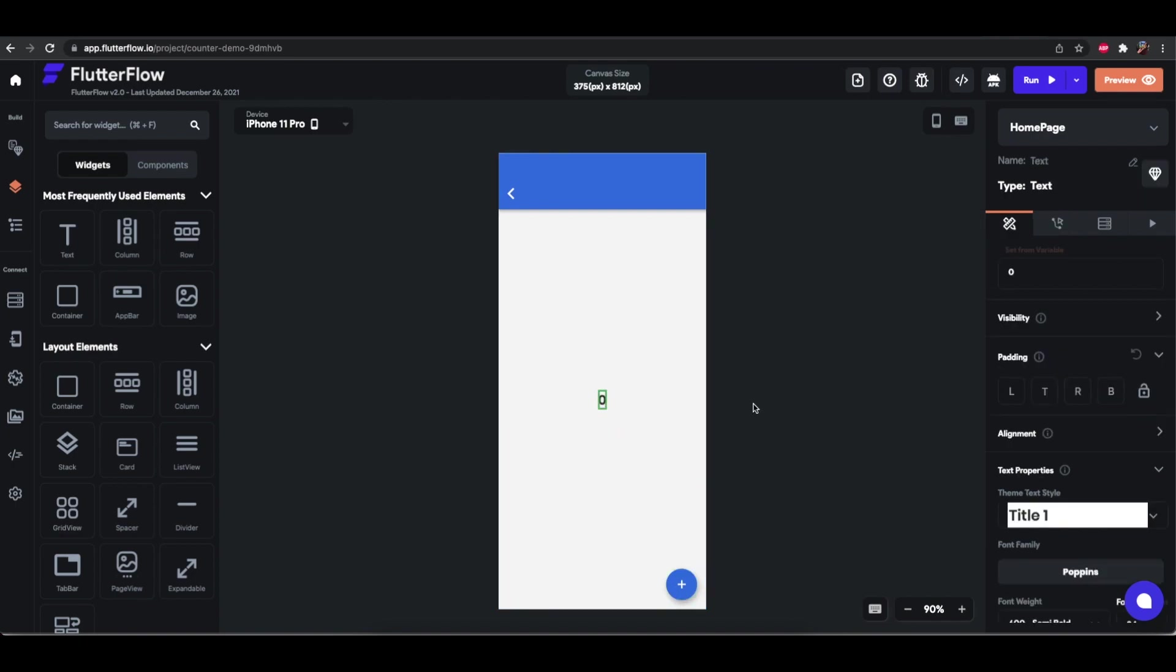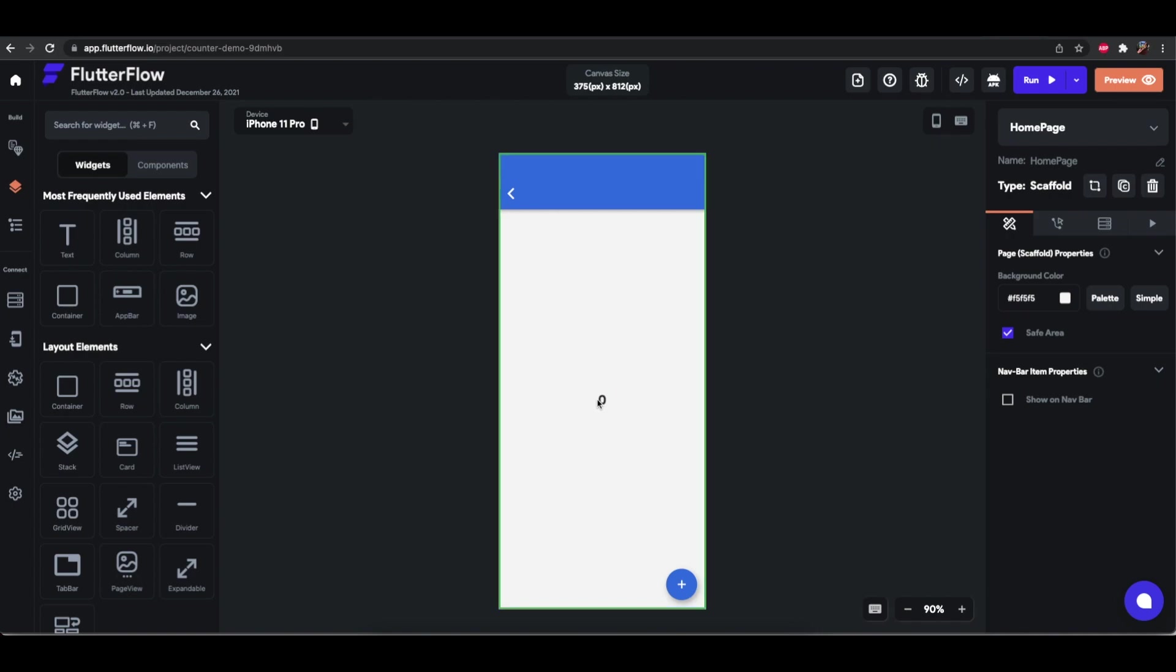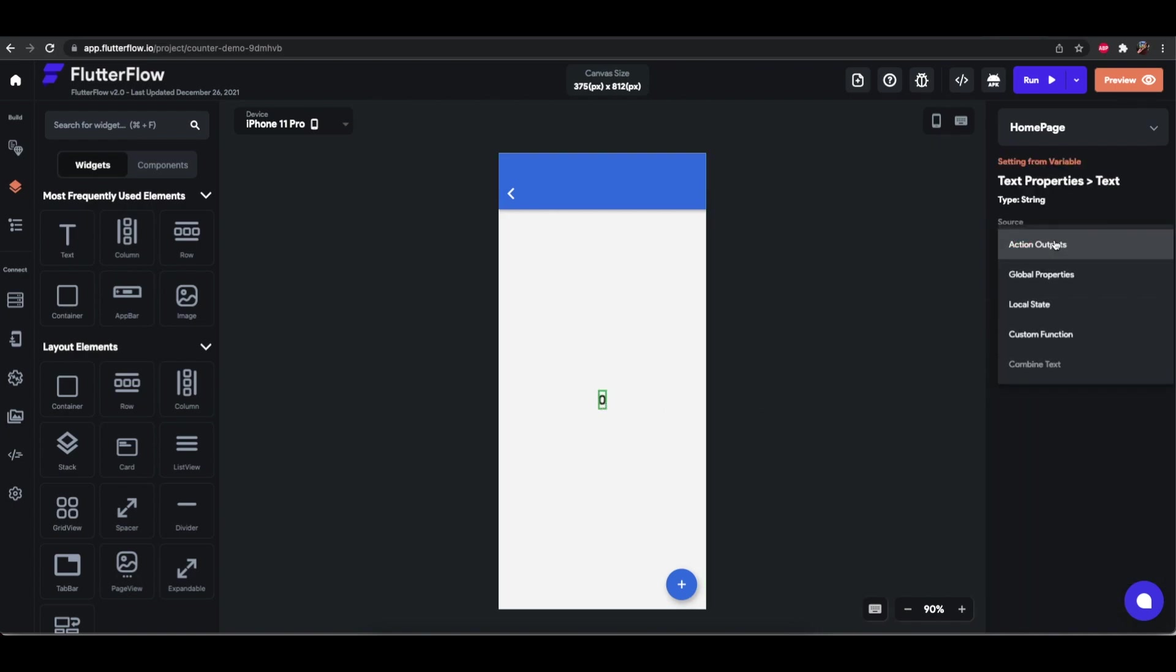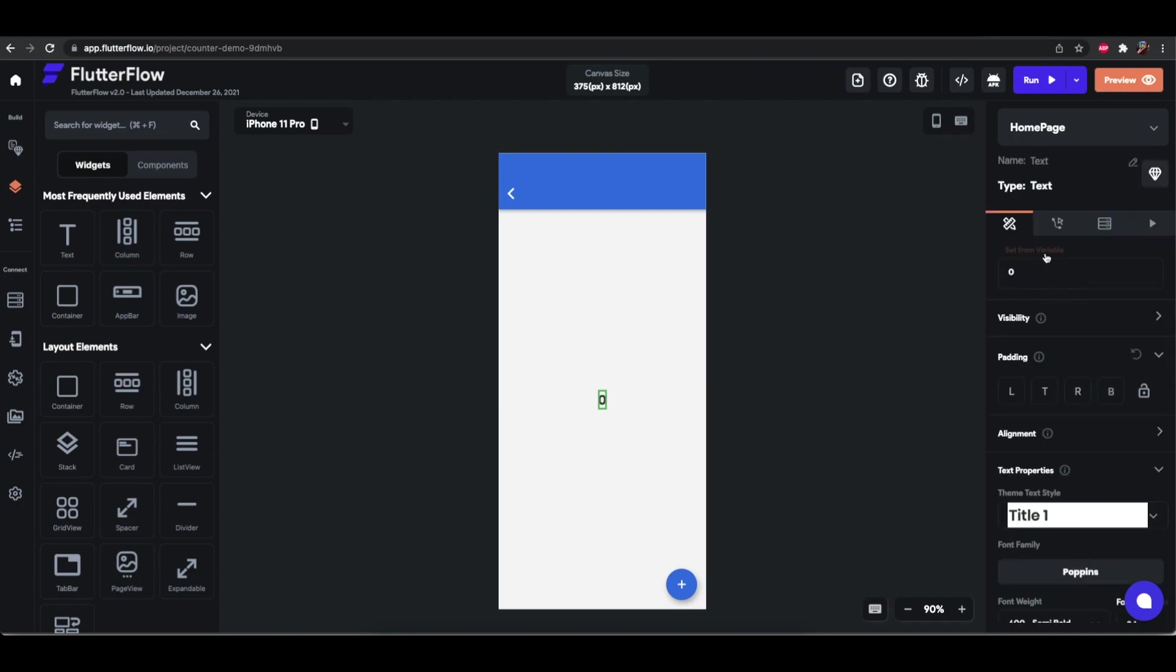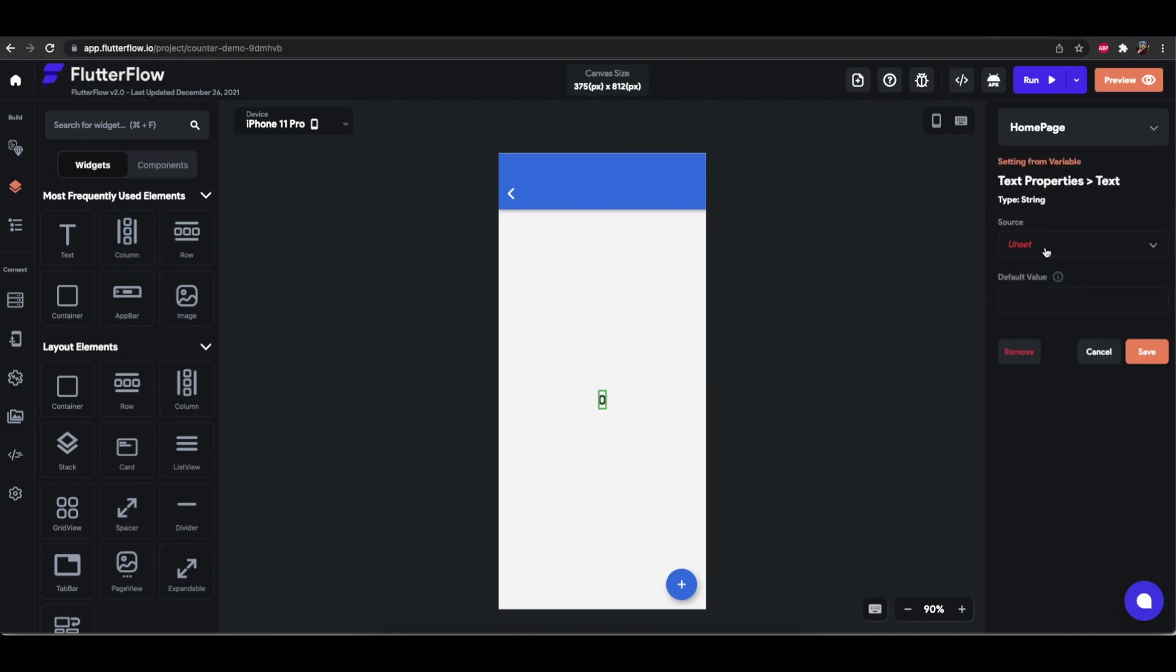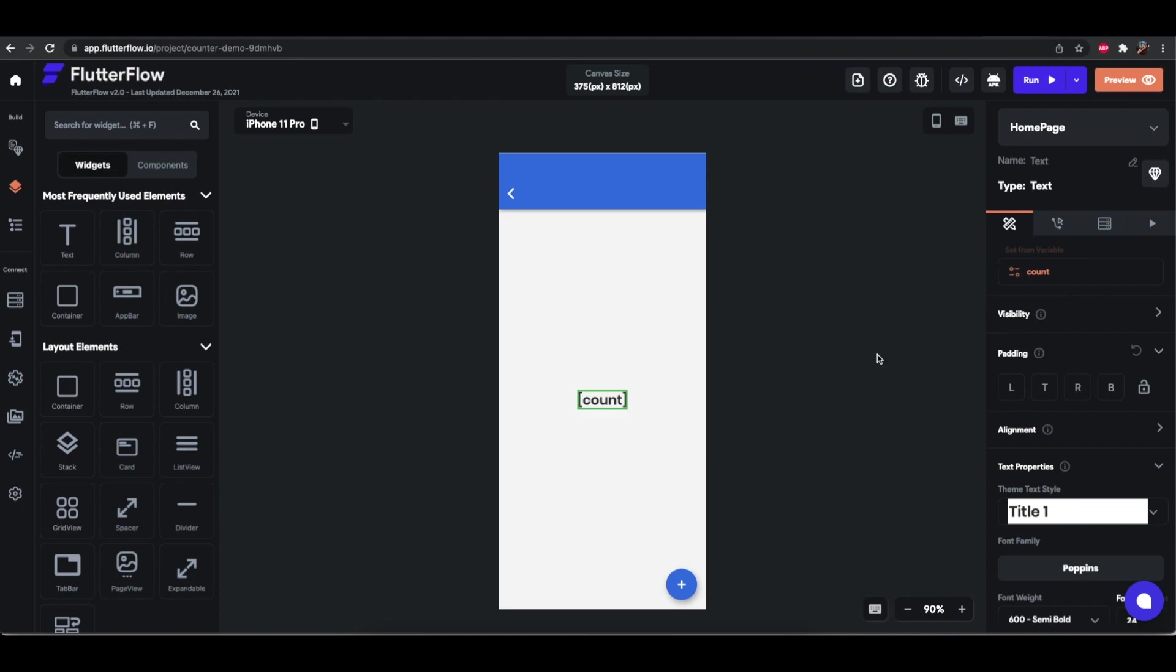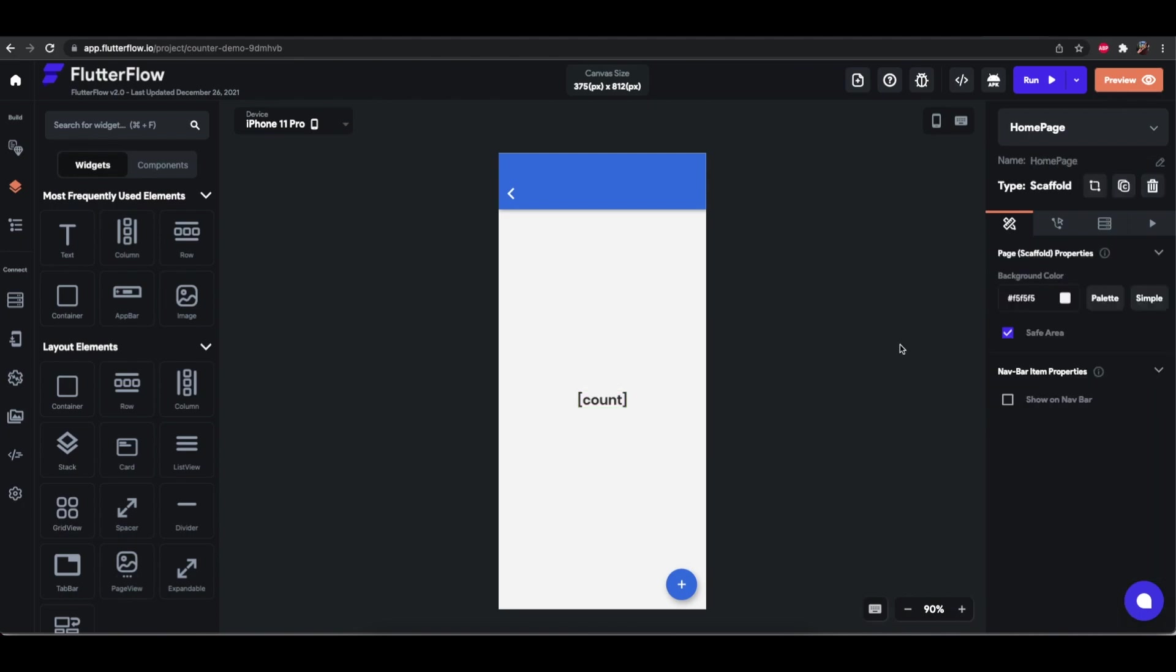And we will also want this text to have its value come from this local state. The way we do that is you say set from variable on that text value local state count and that's it. Save and that's the first step of this tutorial. Let's run it and see how it works.